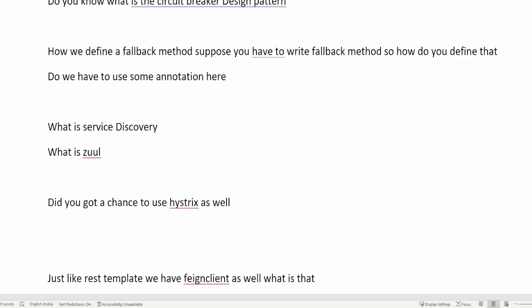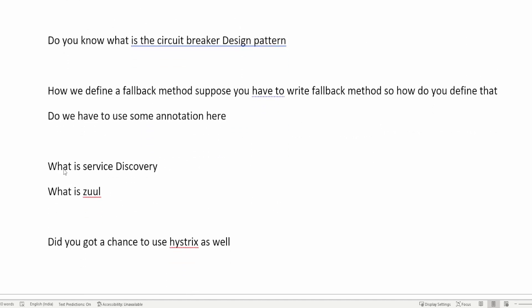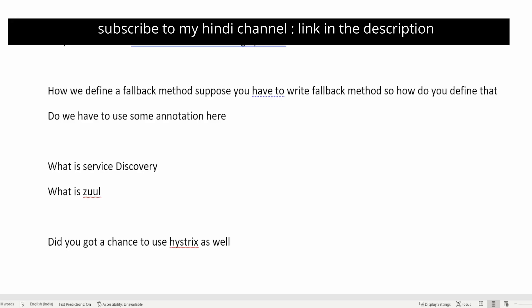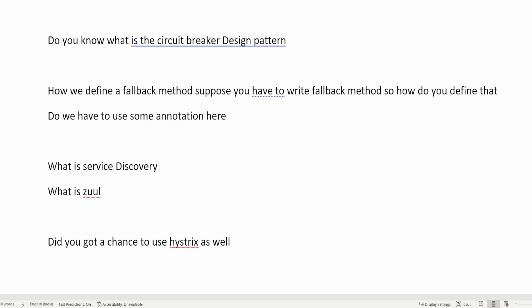This video is already very long and we have discussed many important questions. In the next video, we will discuss more questions because I got those questions from two different interviews, which is why the question list is very long. Make sure you watch the other videos as well — you will get an idea of how to answer the questions and how to prepare for interviews. Make sure you like and watch my other videos and subscribe to the channel as well. Thank you so much for watching till the very end — I will see you in the next video. Bye!